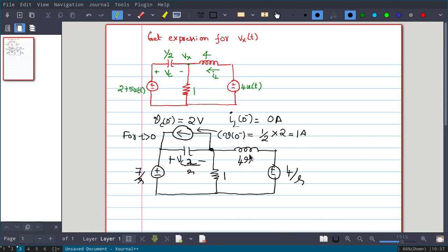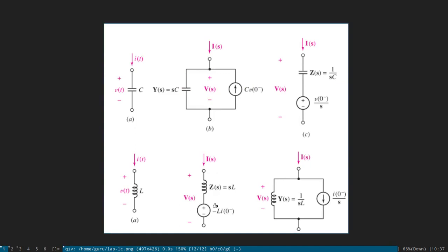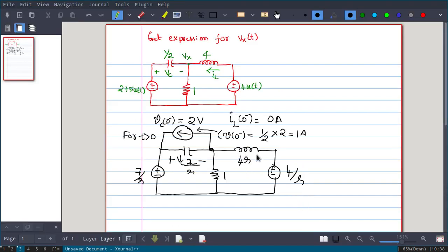For the inductance, the initial value is IL(0-) = 0 ampere. If represented as a series voltage source, it would be -L·I(0-) = 0, meaning no voltage source is needed. Similarly for the parallel current source representation, I(0-)/S = 0, so no current source is needed. Essentially this will be only impedance 4S with no associated source.